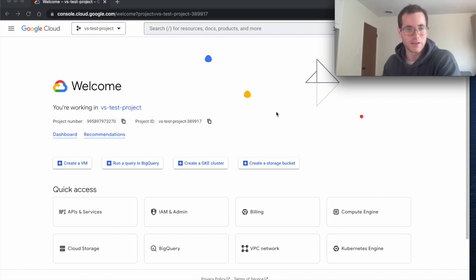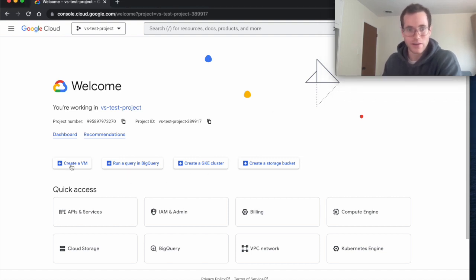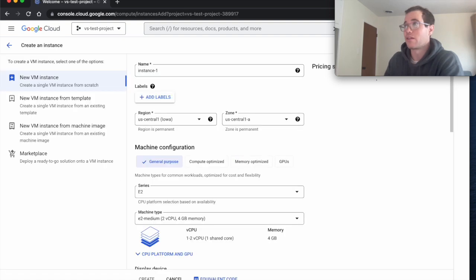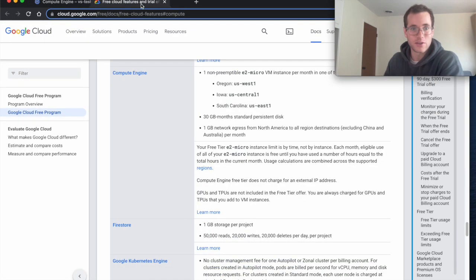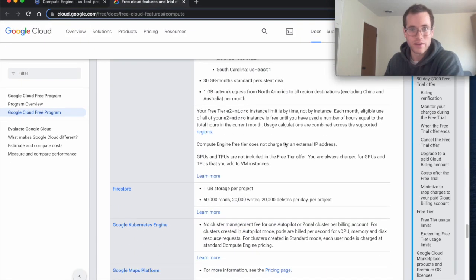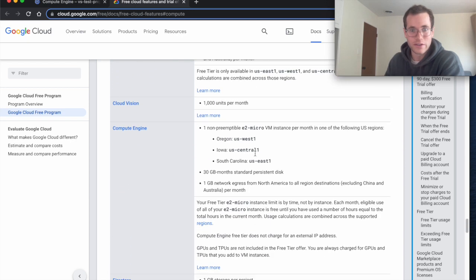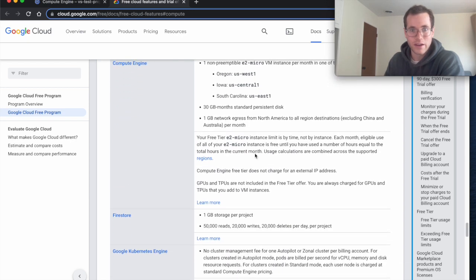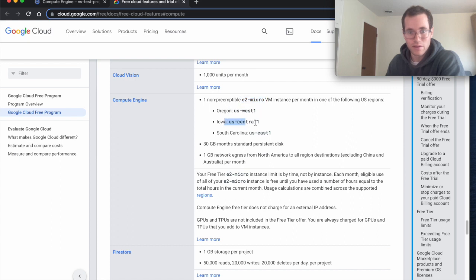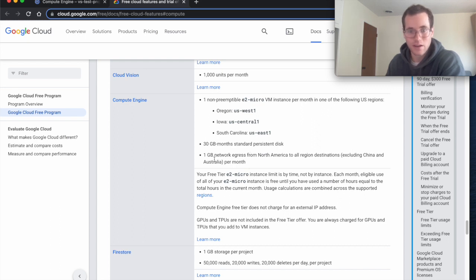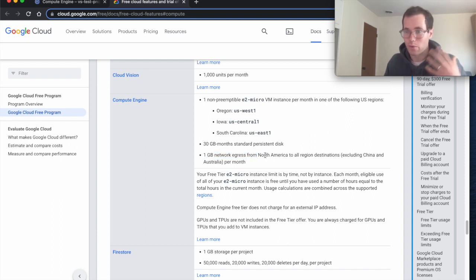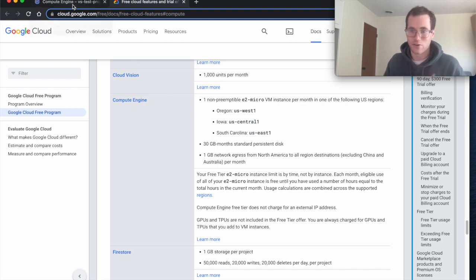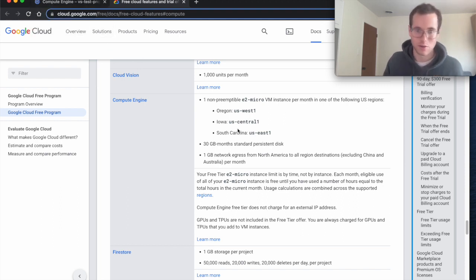I'm at the GCP console right now and the very first thing I'm going to do is click on create a VM. Before you do this I recommend consulting the documentation that Google has where they define their always free tier. In our case we have the rights to an E2 micro VM instance in one of these three regions and we get 30 gigs per month of standardized persistent disk space and one gigabyte network egress from North America to all regions. It's really important to make sure that you understand what this all means so you're not going to go with some instance type that ends up getting you billed or going into some wrong region.